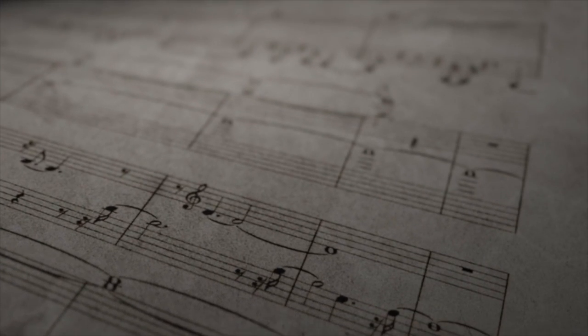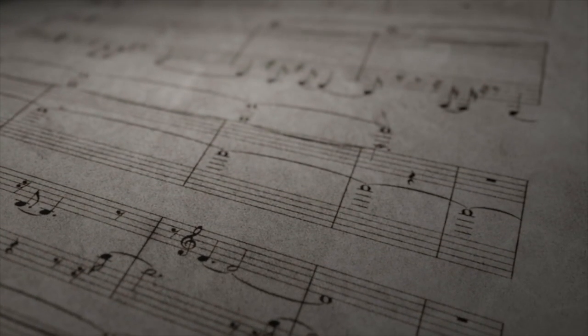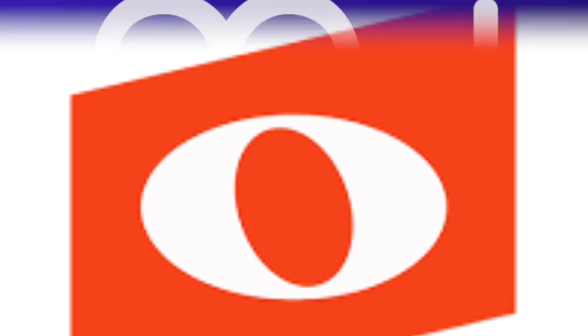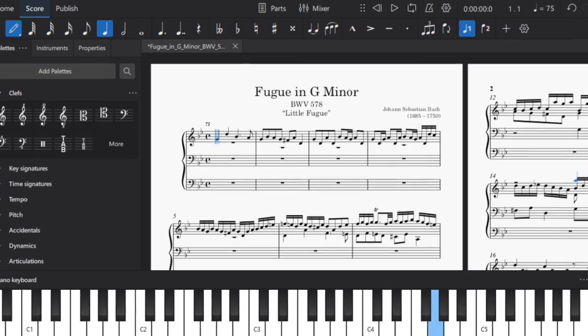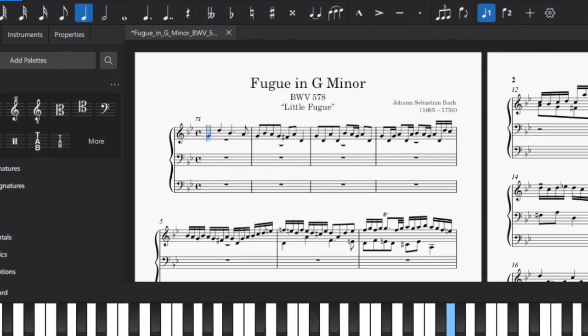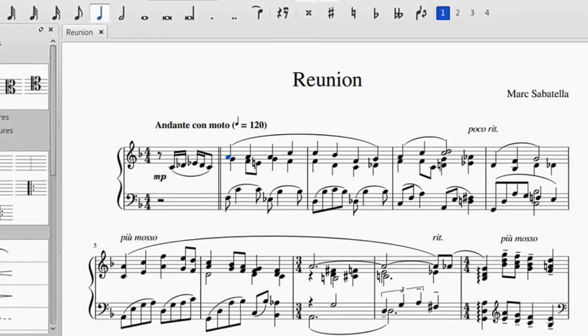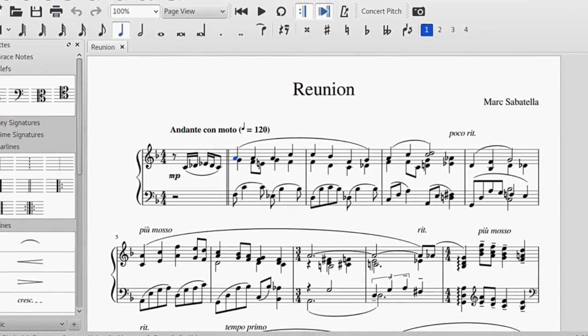Today we're comparing two great music notation programs in the industry, NoteFlight and MuseScore. Both are extremely popular choices, but for very different reasons. So let's find out which program is best for you.